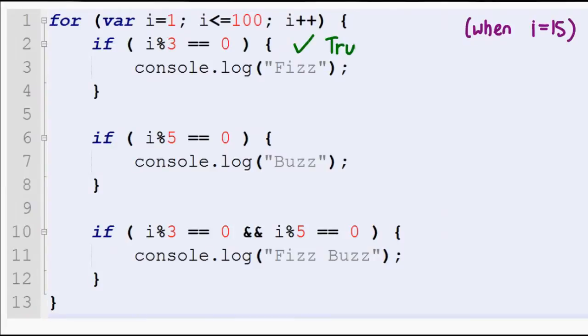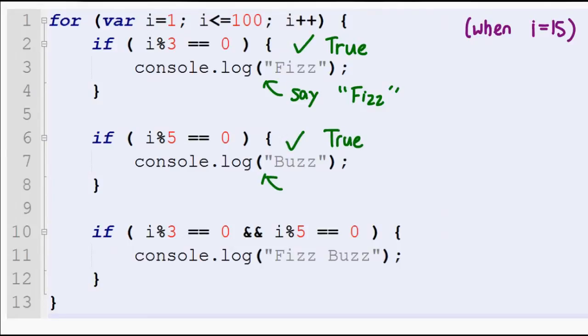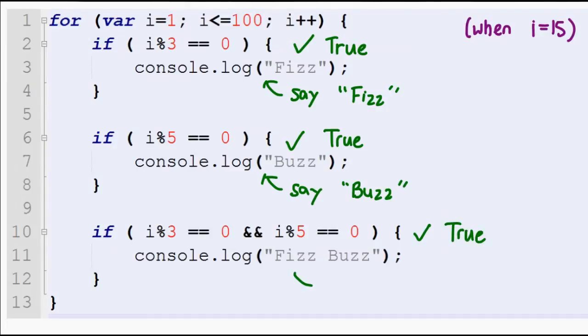We can now check if a value is divisible by both 3 and 5. However, this could still create a small problem. Imagine the value of i is 15. Tracing from top to bottom: the first if statement evaluates to true since 15 is divisible by 3, so we output Fizz. Then we see that 15 is also divisible by 5, so we output Buzz. The last statement checks both and outputs FizzBuzz. So we end up with Fizz, Buzz, FizzBuzz for a single entry — which is too much. We need a way to have one statement execute and then skip everything else.